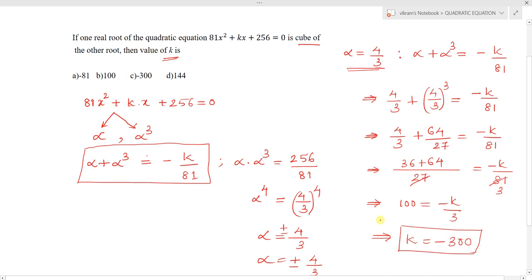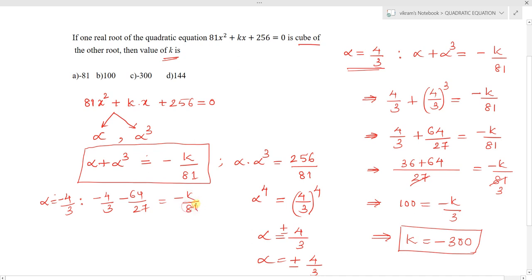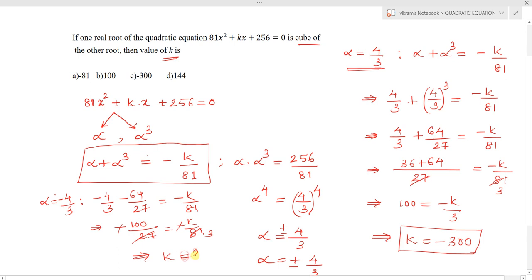Now for the case alpha = -4/3: substituting into alpha + alpha³ = -k/81 gives -4/3 + (-64/27) = -k/81, which simplifies to -100/27 = -k/81. The negatives cancel and we get k = +300.